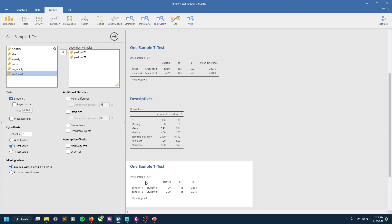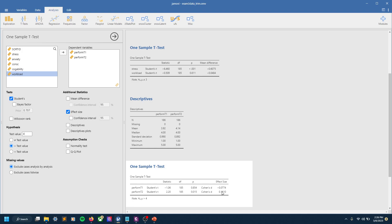And if we do that, sure enough we see that for performance time one, 3.92 obviously is not significantly greater than 4. However, performance at time two is, right? We see our t-statistic of 2.2 and a p-value of 0.015. Let's go ahead and get an effect size for that one. We see an effect size of 0.16.